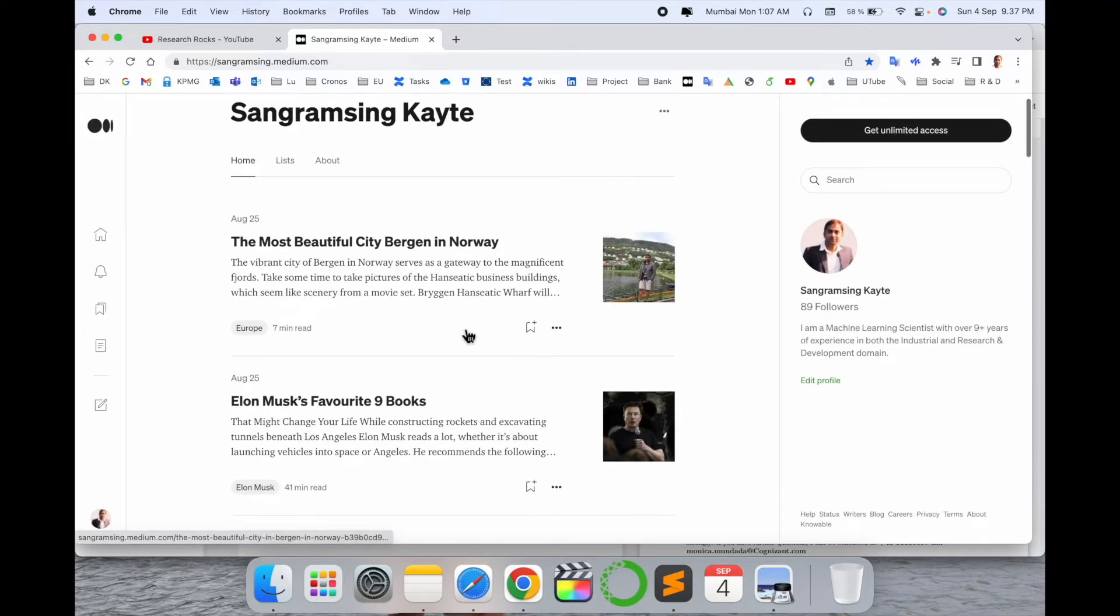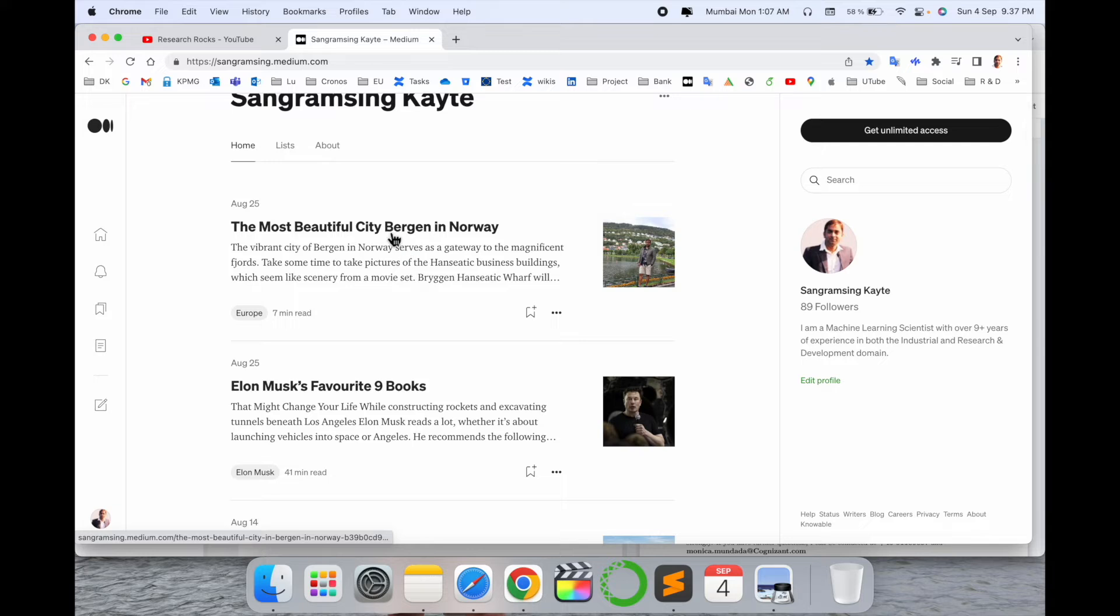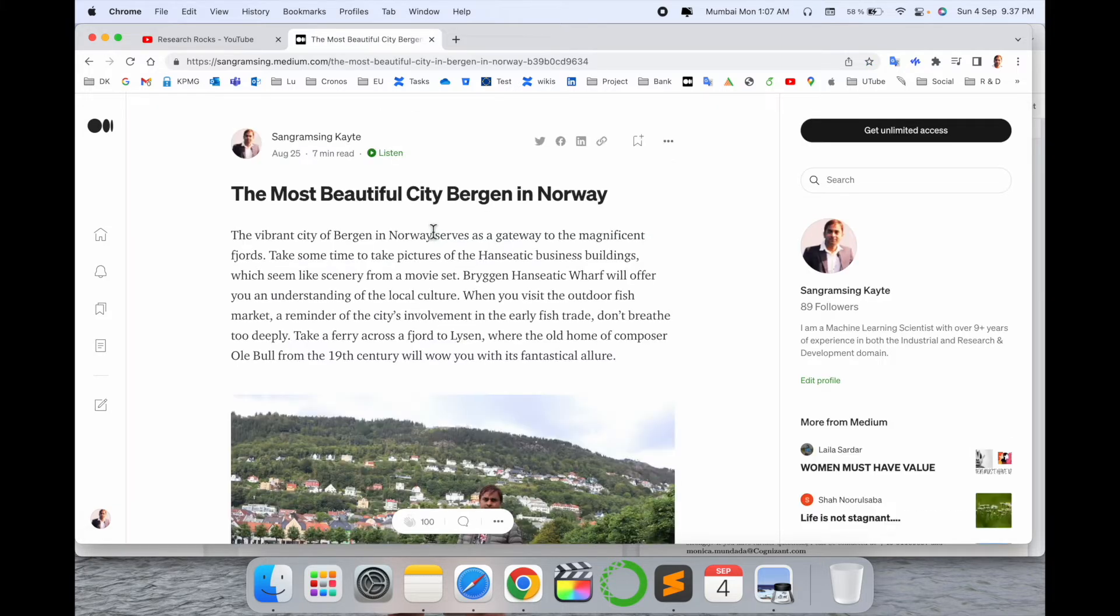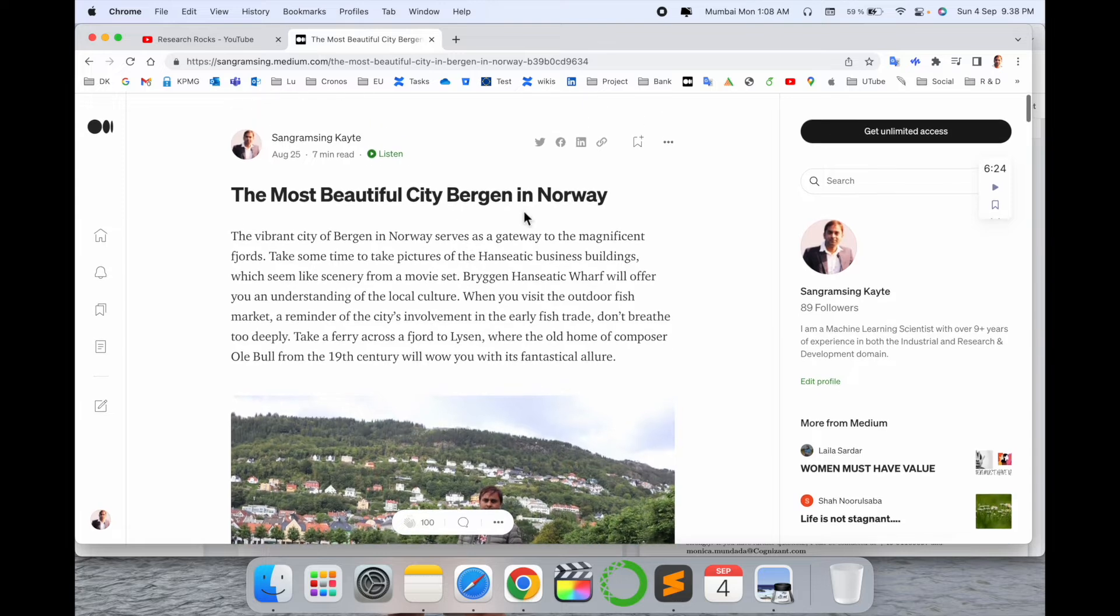I'll simply open one of my blogs, 'The Most Beautiful City Bergen in Norway,' and look at this.